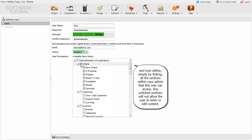Now define, simply by ticking, all the sections within your admin that this user can access. Any unticked sections will not allow the user to enter or edit content.